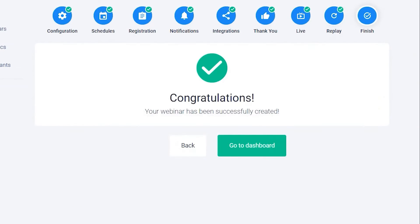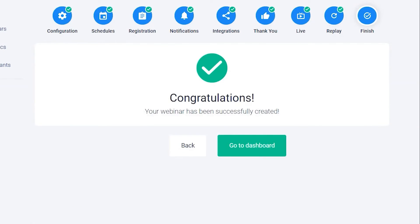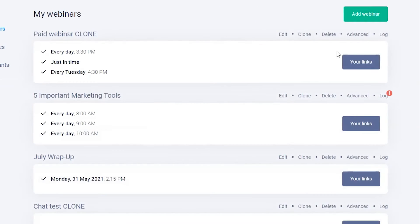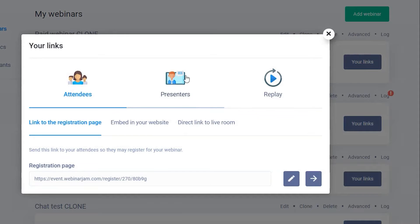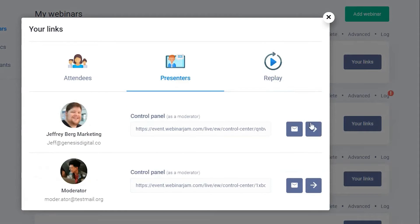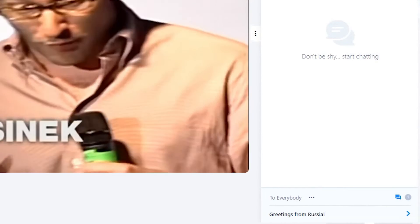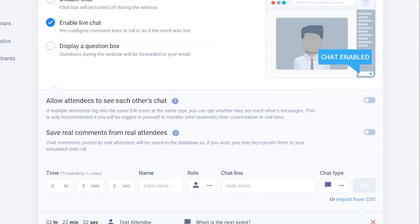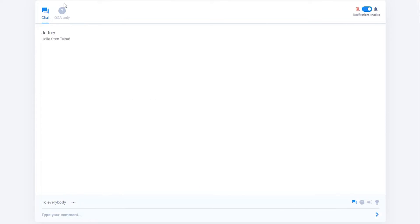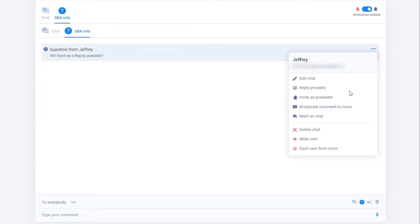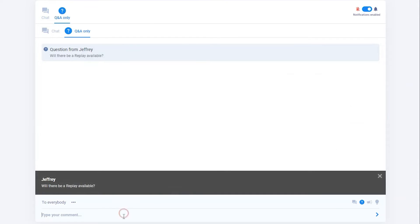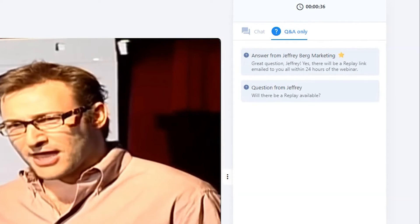In summary, EverWebinar is a comprehensive solution for automating and enhancing webinars, offering high-quality broadcasting, flexible scheduling, seamless user experience, and powerful engagement and optimization tools. It's designed to meet the needs of businesses looking to leverage webinars for marketing, training, or communication purposes, making it an invaluable tool for creating impactful, evergreen webinar content.